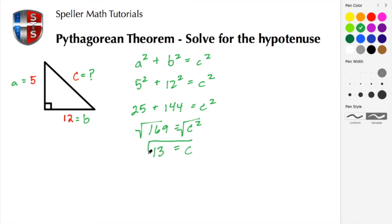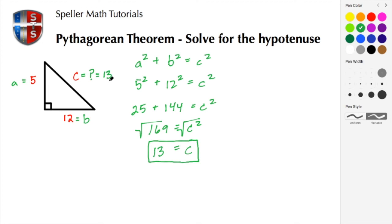We found that the missing side, the hypotenuse, is 13. That sums up this tutorial by Spell & Math Tutorials. If you found it helpful, please like, share, subscribe, and also leave any comments. Thank you!